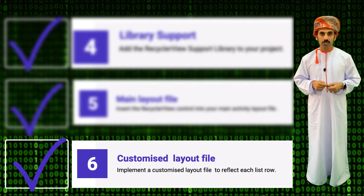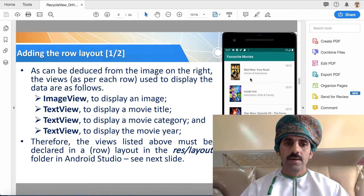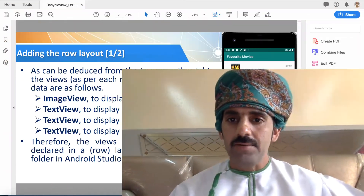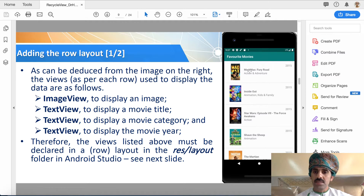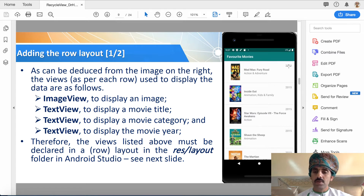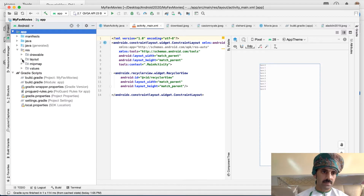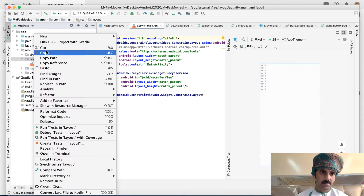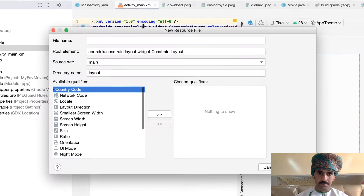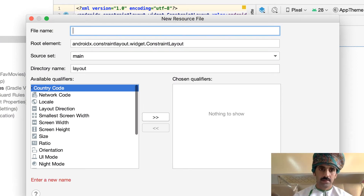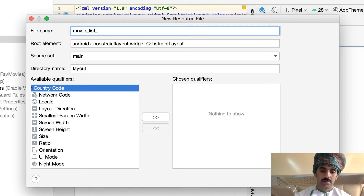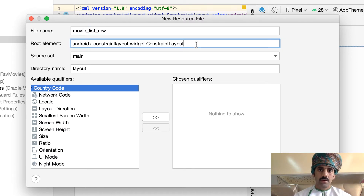Step six: implement a customized version of a layout file. We now need to add the row layout. As you can see, this RecyclerView basically consists of multiple rows and a single column. Each row presents the movie image, movie title, movie genre, and movie year. So we'll need to create a layout for this. Let's go to the resources folder, then layouts, and create a new layout file called movie_list_row. For the root element, let's use RelativeLayout.